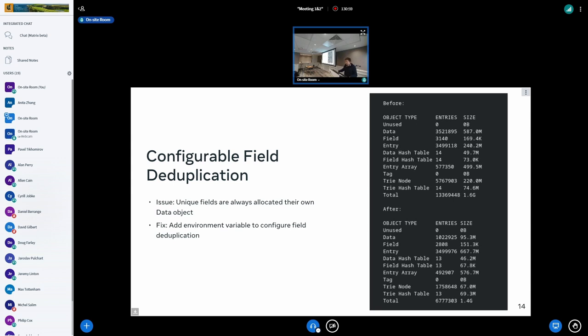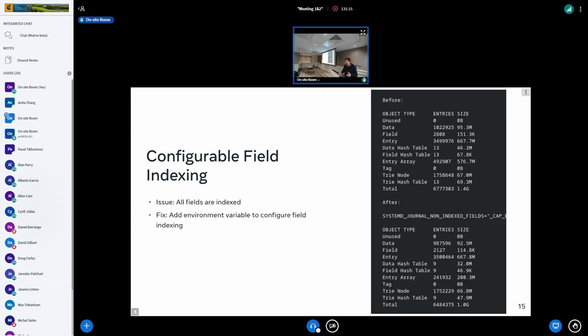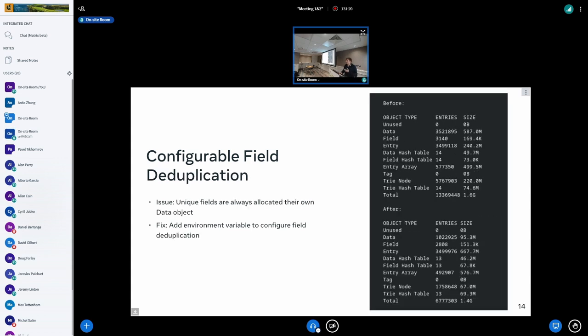This one didn't do as much, but on top of all the other optimizations already applied, we still ended up with a 200 megabytes file savings. Note that by doing this you implicitly also apply non-indexing, because to be able to do the indexing you need a data object. If you don't even have the data object, you can't do the indexing either.